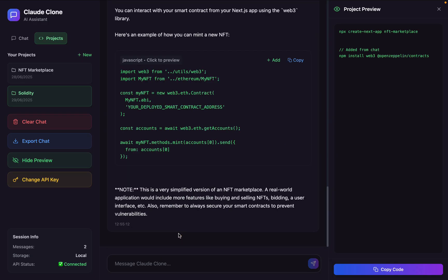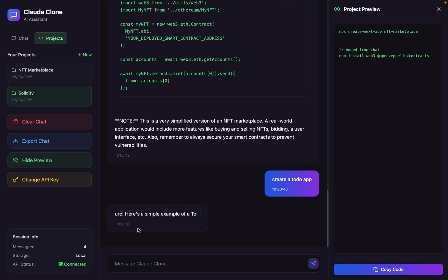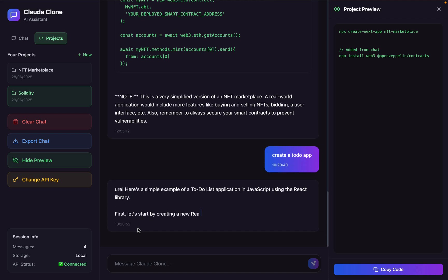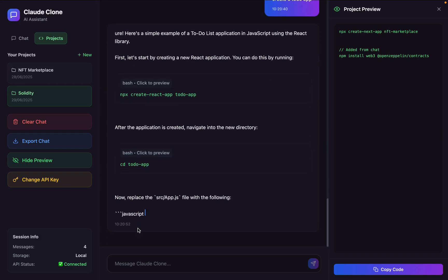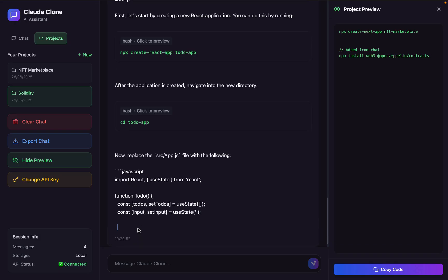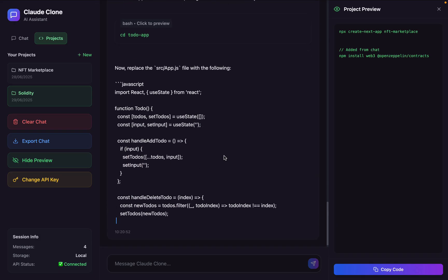Now let me show everything in action. I can come back here, say 'create a to-do app' and hit enter. Our AI is going to think and generate the entire folder and file structure including the code structure. We can simply utilize that code in our code editor. You can see we are starting to get the response — how to build this, how to create a repository, which files to create, and which model we are following.